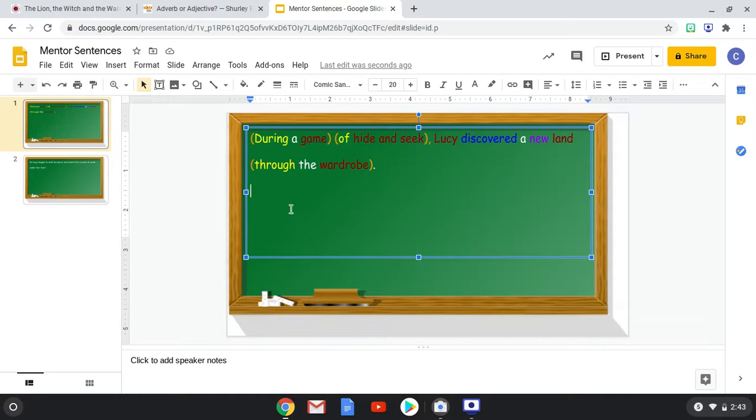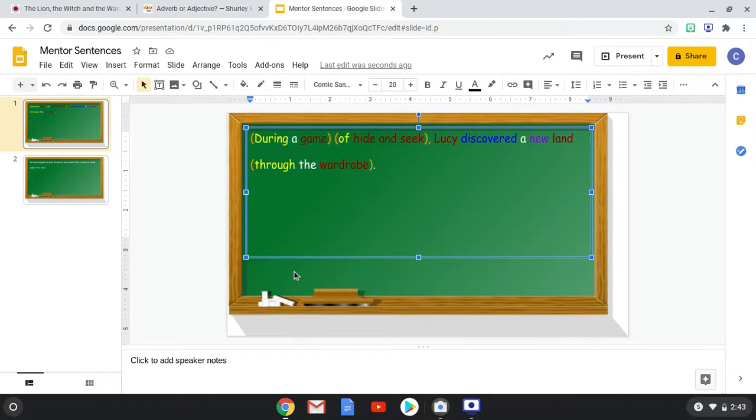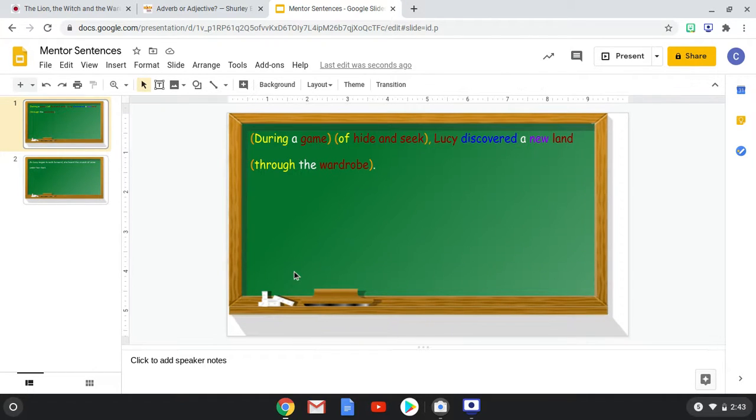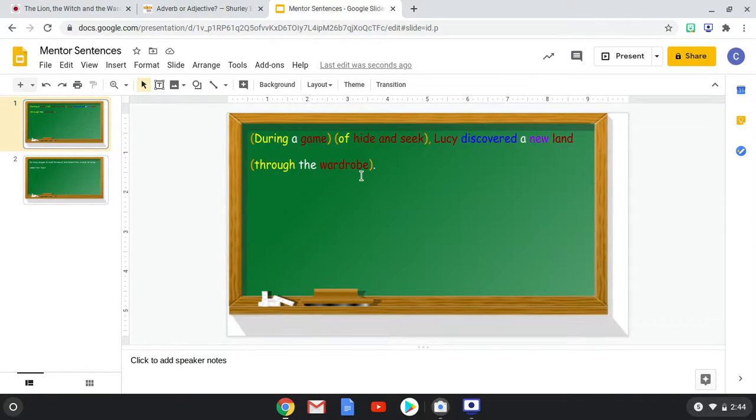So again, a prepositional phrase. We have a preposition. And we have the object. And the object is whatever it modifies. And it always modifies a noun or a pronoun. So basically, at the end of every prepositional phrase is going to be a noun or a pronoun. And you can see that. Noun. Noun. Noun.